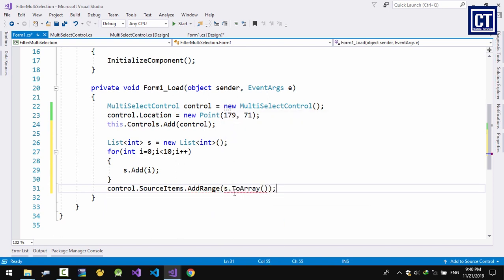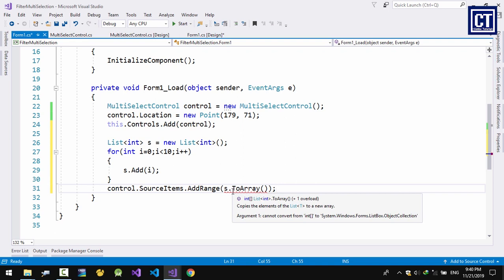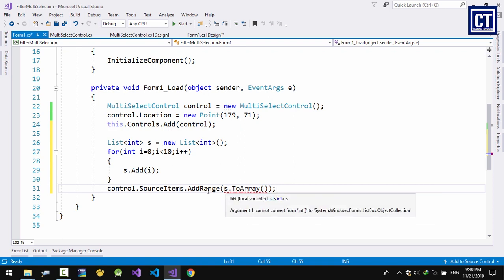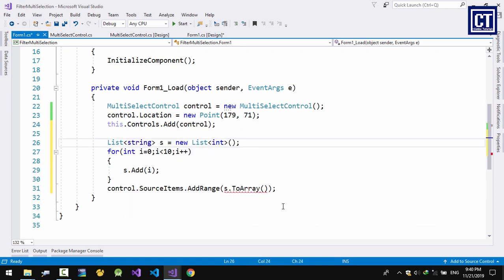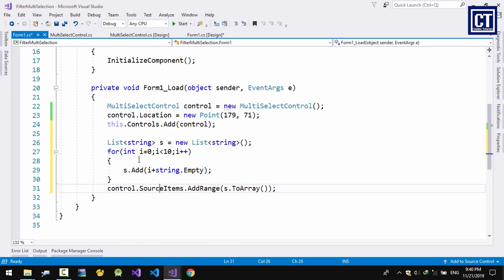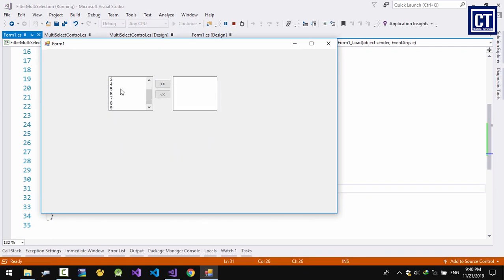It can't convert — it's an integer. I'm going to change it to string, and just concatenate with string.Empty to convert the integer to string. Let's run it again — you can see list box 1 now has 10 items.